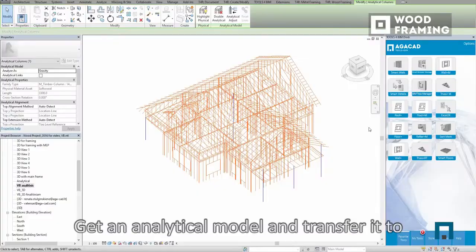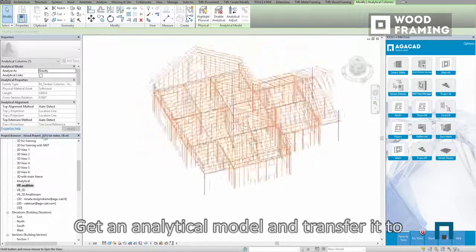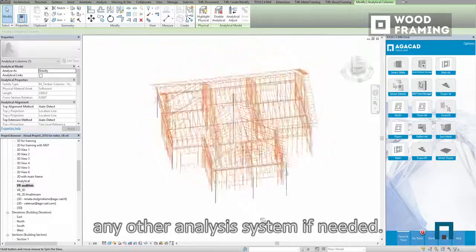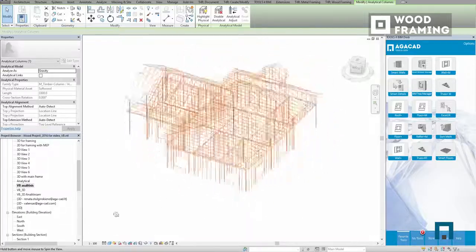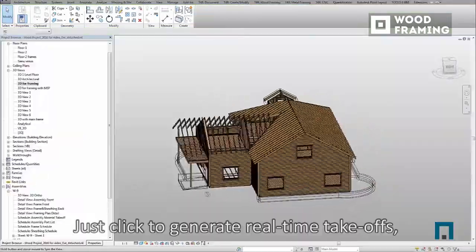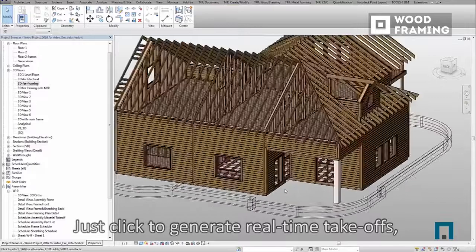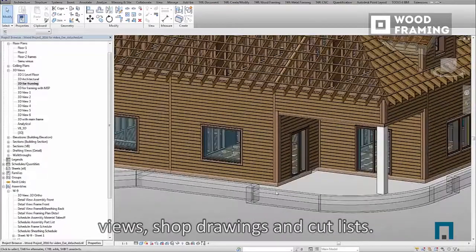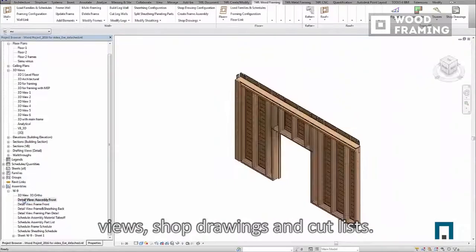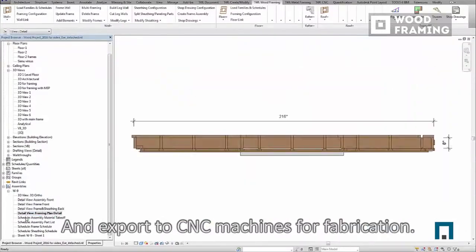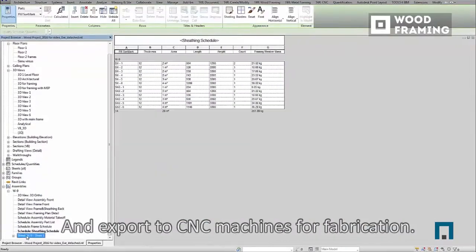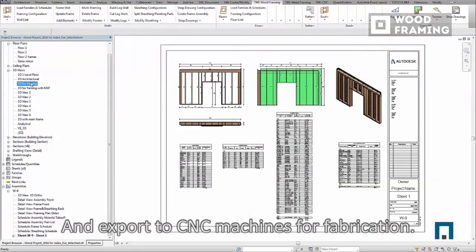Get an analytical model and transfer it to any other analysis system if needed. Just click to generate real-time takeoffs, views, shop drawings, and cut lists, and export to CNC machines for fabrication.